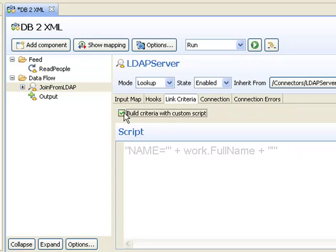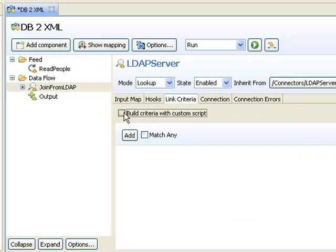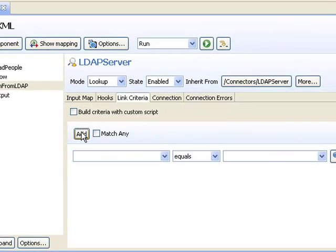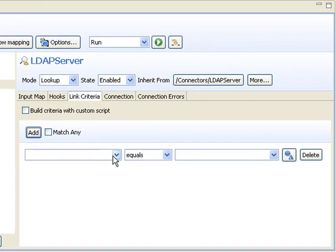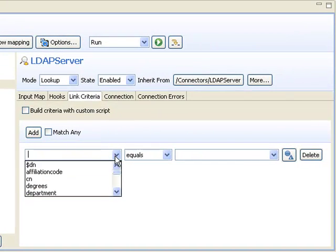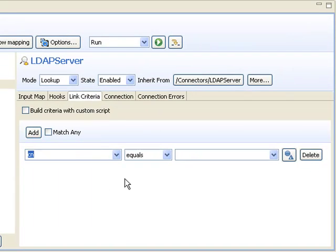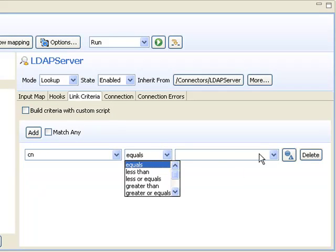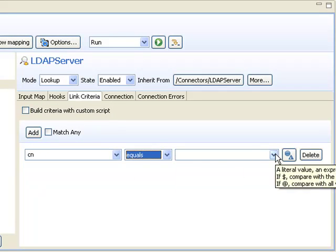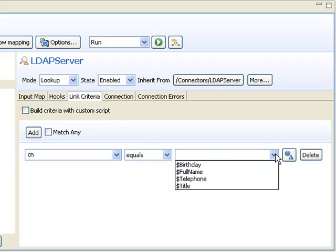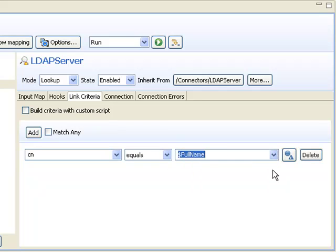Or, instead, you can add simple Link Criteria like this, using the attributes that are available to you, both in the assembly line as well as in the schema of the connector that you just discovered data for. And then the connector interface converts this to whatever the underlying search syntax needs to be.